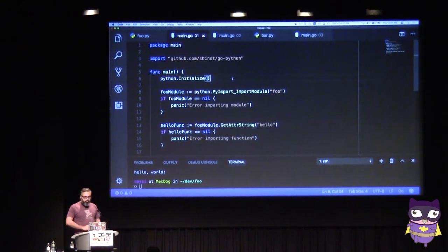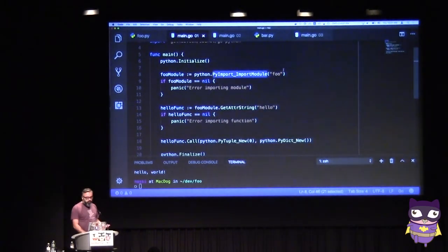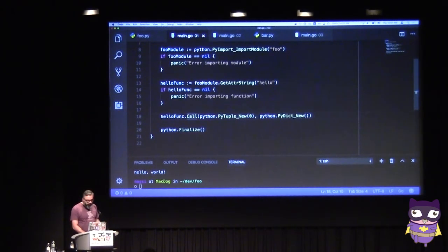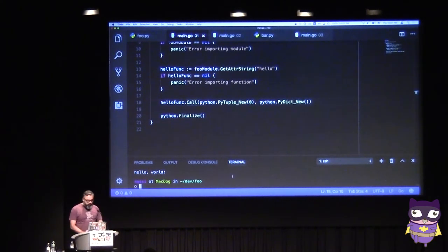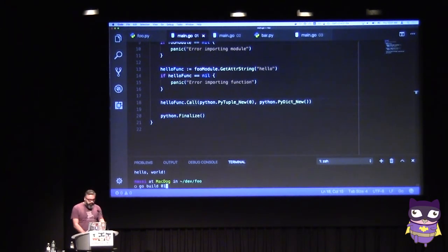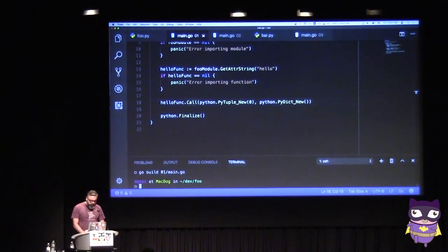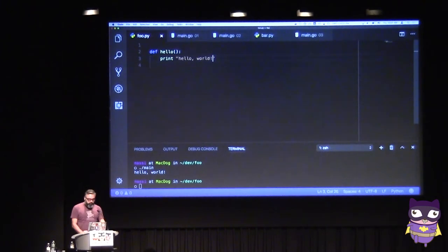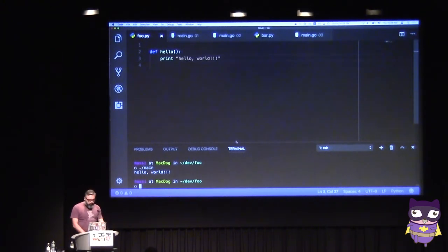Whenever you want to use Python, before starting you initialize the internal state of the interpreter. Then you can import a module — in this case, a module called foo — and from that module get the function called hello, and then call it. We don't need any special tooling; we can use the standard Go toolchain even with CGo under the hood. It's just go build, and we run the binary — you can see it printing hello world. The cool thing is I can change my Python code without recompiling anything. The same binary can load a different Python module.